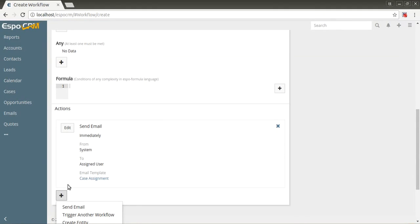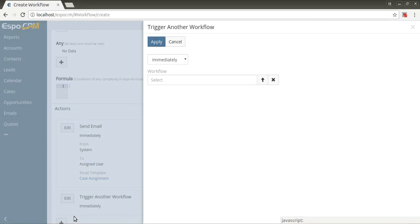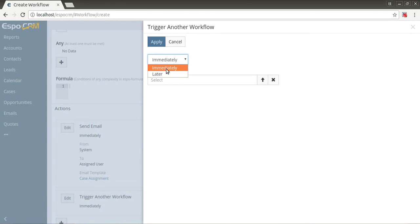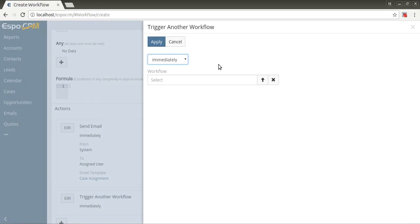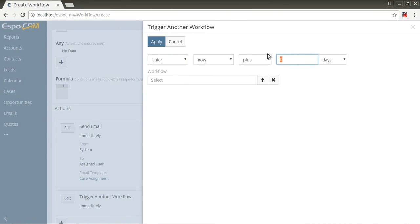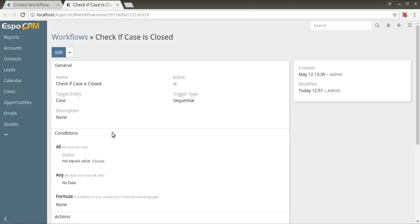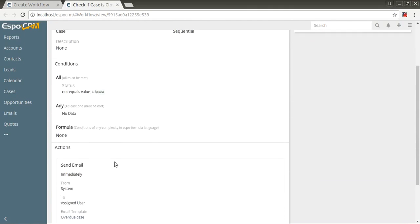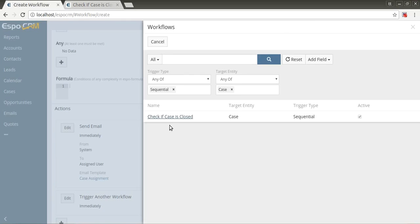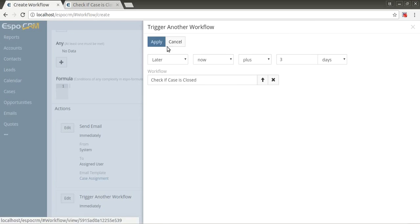The next item in action list is trigger another workflow. It allows to execute sequential workflow immediately or with some delay. In the sequential workflow, you can define the condition that checks whether specific fields were changed since the parent workflow was triggered by using changed and was equal condition types. An example of usage of this is checking the task for completing three days after the assignment. If not, notify the manager with an email. Sequential workflow checks if status is not equal to closed and send email. Apply.